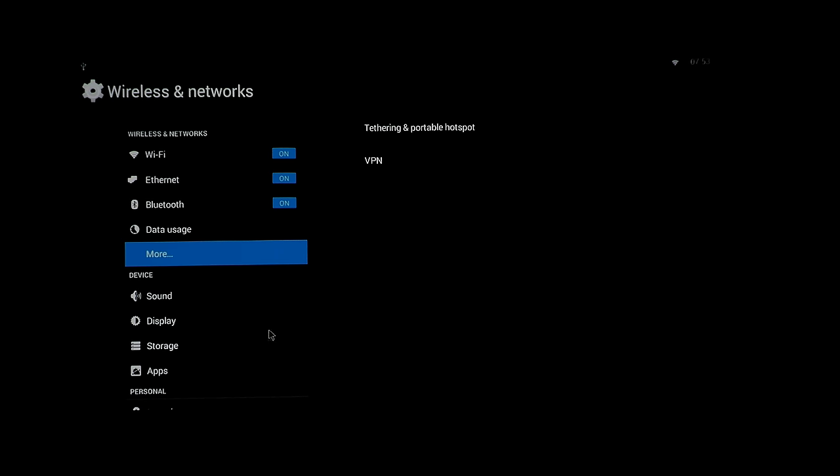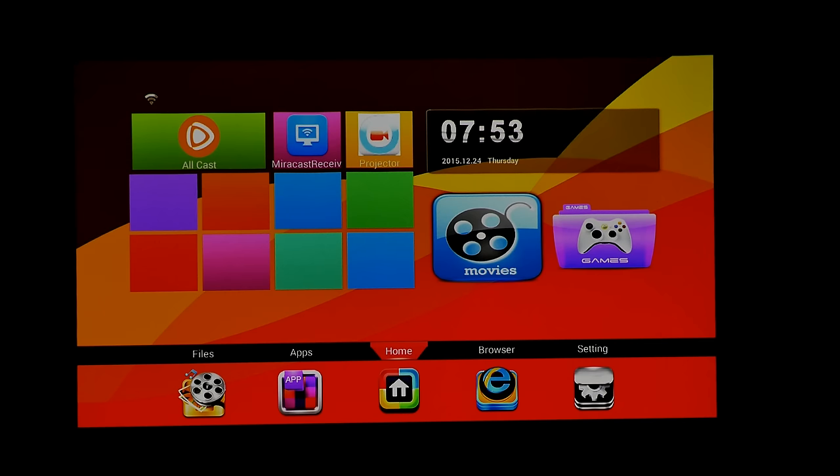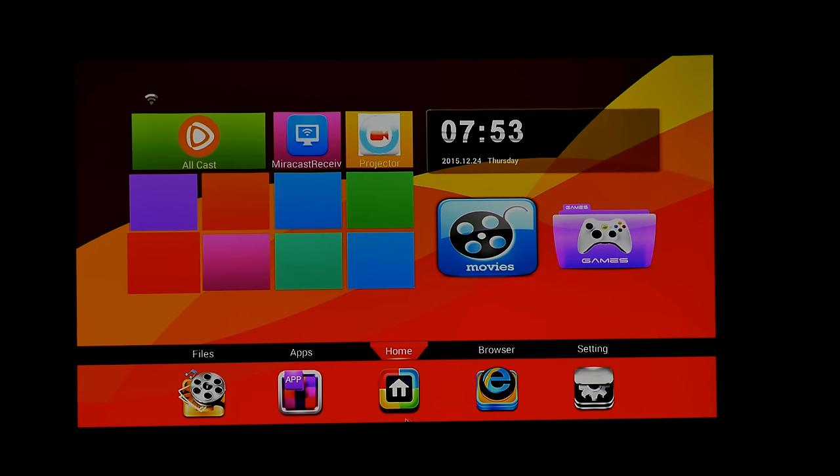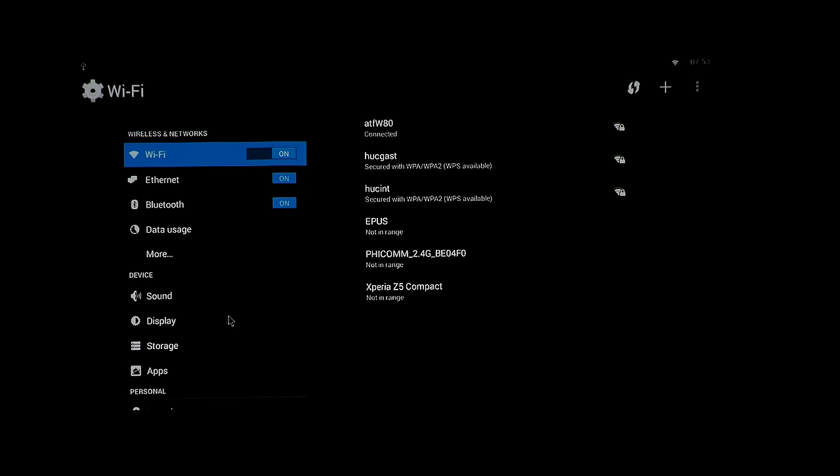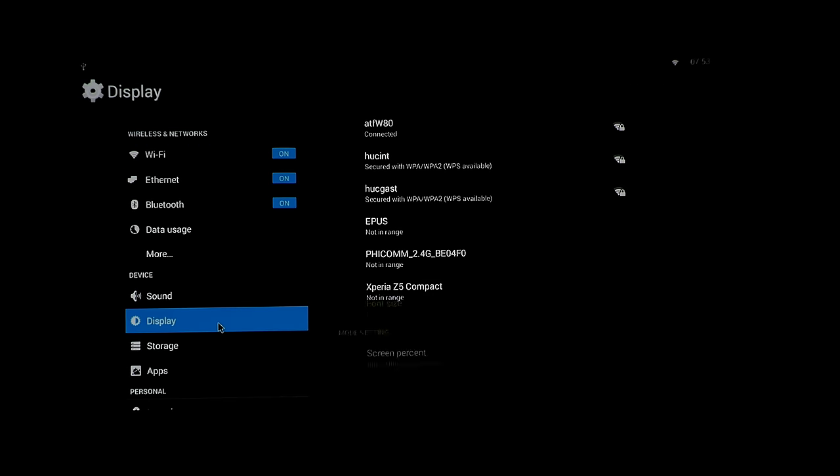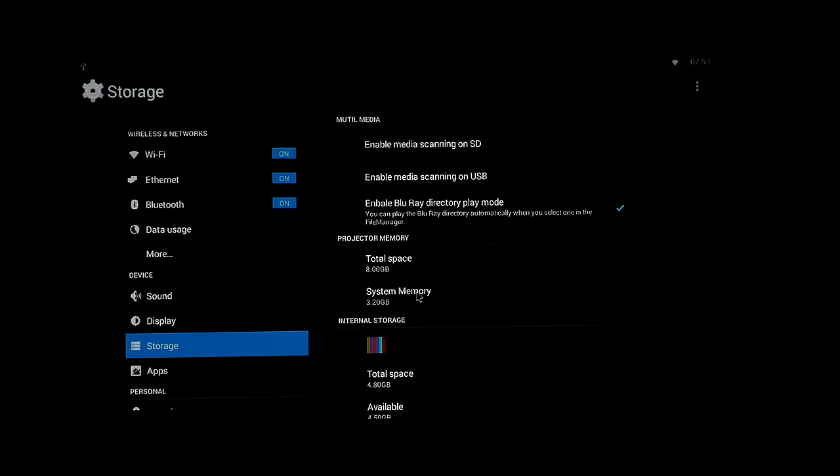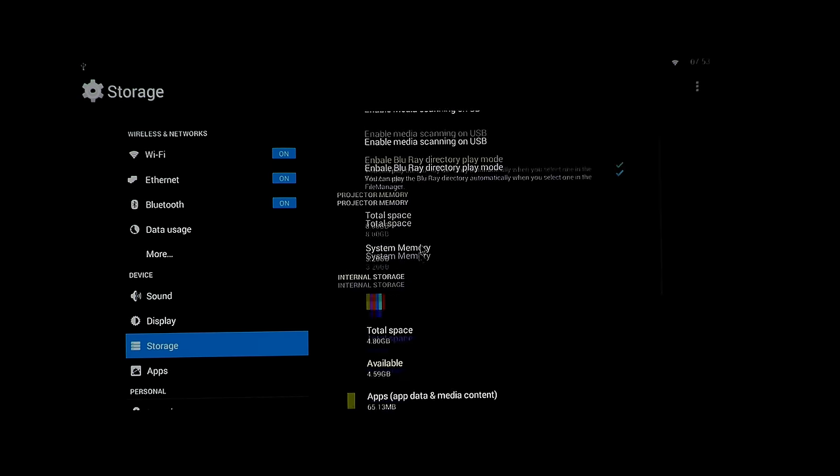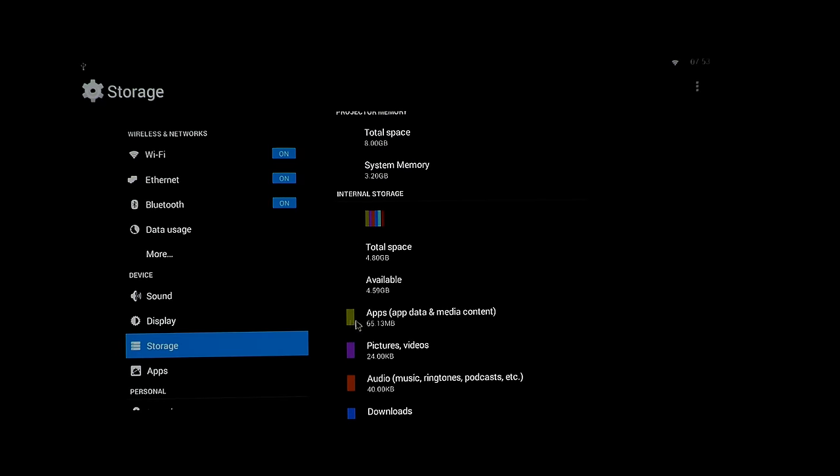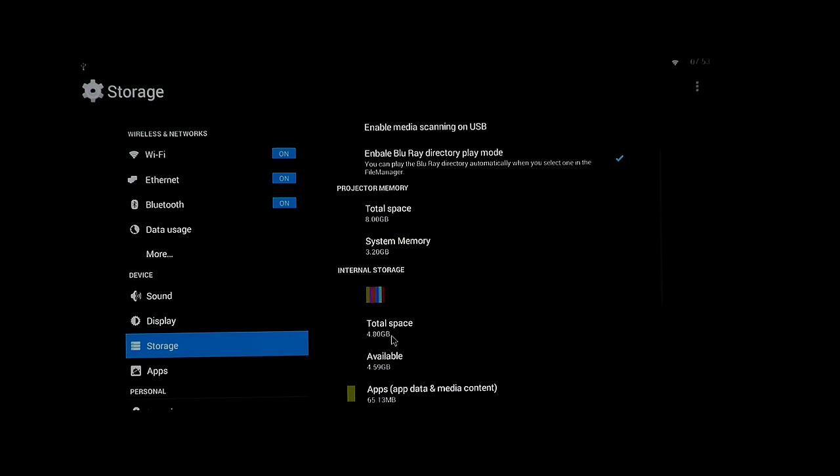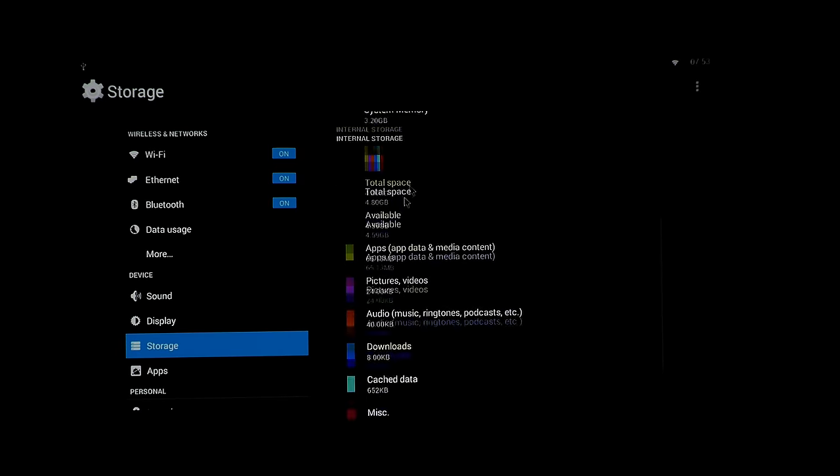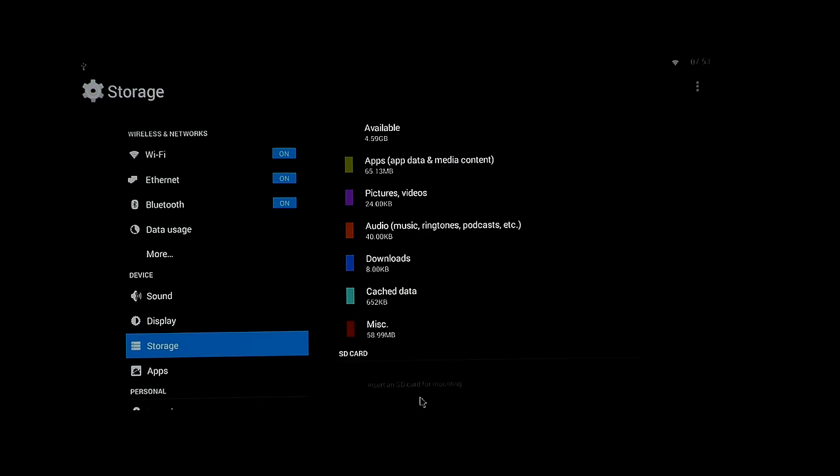Tethering and portable hotspots, so you could even use that if you want to, pretty incredible stuff. So back in the settings, we can have a look here at the display settings. So what you can adjust here is brightness, contrast, the saturation, wallpaper and screen percentage. Then let's check out storage. As I've told you, it comes with 8 gigabytes of RAM, system memory 3.2 gigabytes and the internal storage is 4.8 gigabytes and I still have 4.6 gigabytes of usable space and you can even put in an SD card up to 64 gigabytes to extend your internal memory.